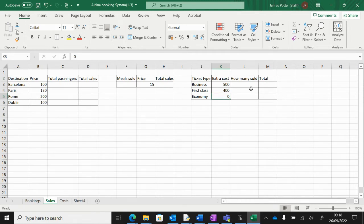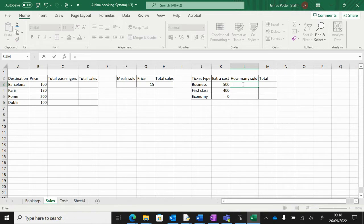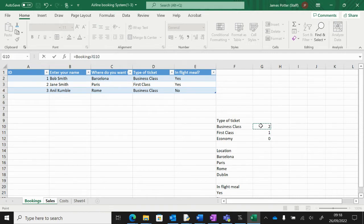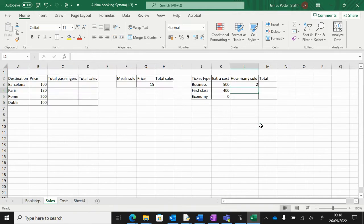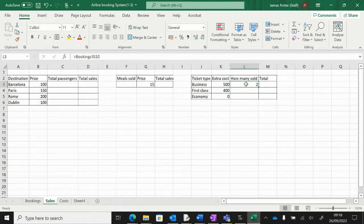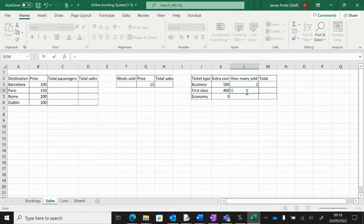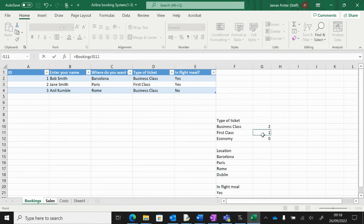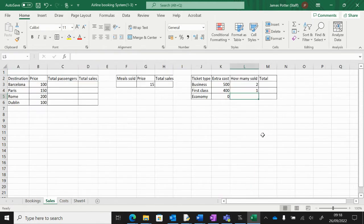We can find out how much we're going to make from these tickets. I'm going to start in 'how many sold' and press equals, go to the other sheet 'bookings', click on the amount of business class tickets, then press enter and it will bring that total through. Same thing for first class: equals, back to the booking sheet, click on the first class number, press enter. Same for economy even though I haven't sold any.